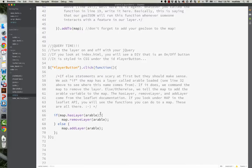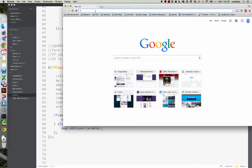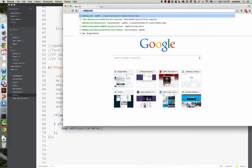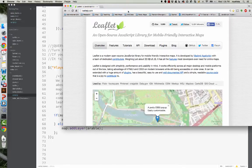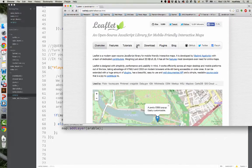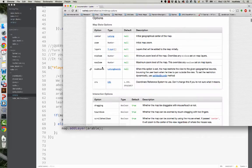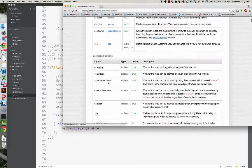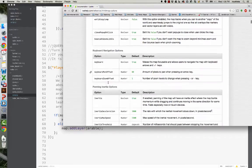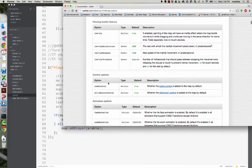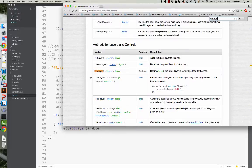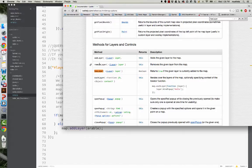So basically what this is saying, these are three commands that are found right on the leaflet.js API documentation page, so if we go to, I think it's map. Methods for layers and controls, you can add a layer, you can remove a layer, and you can do a true, false, has layer.